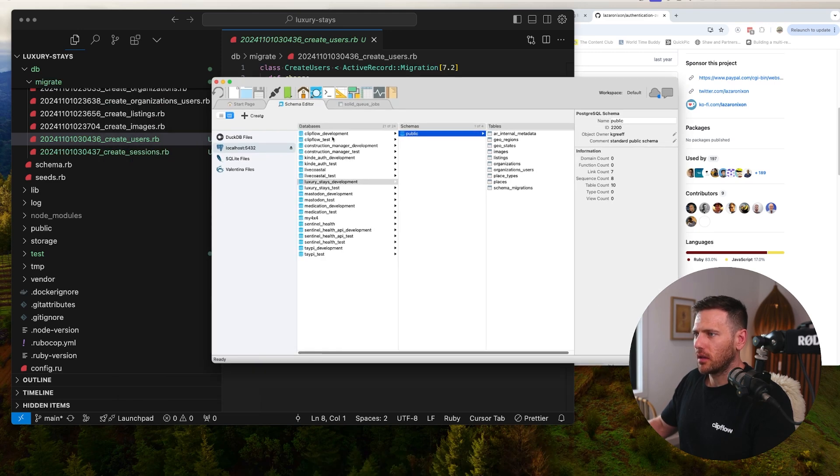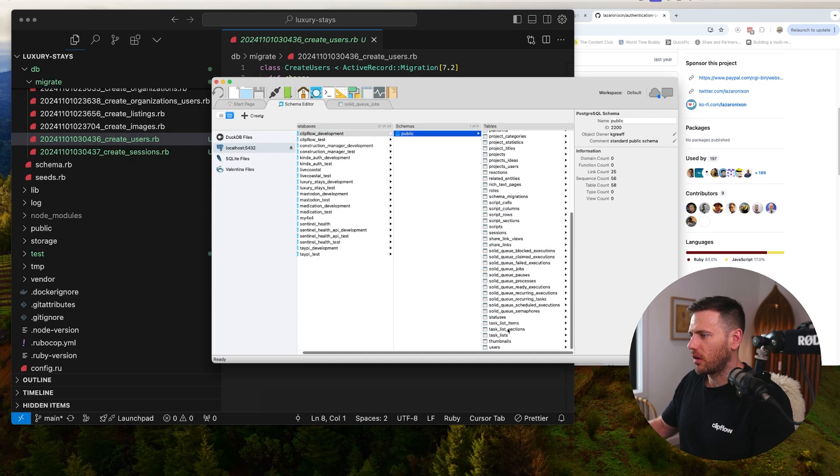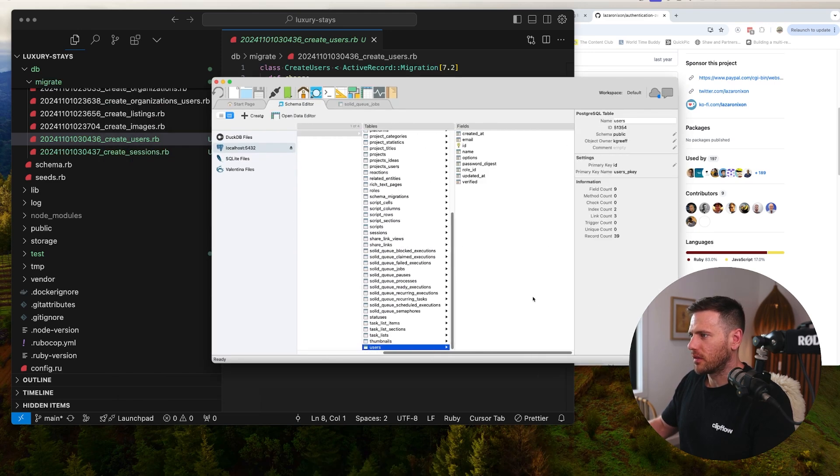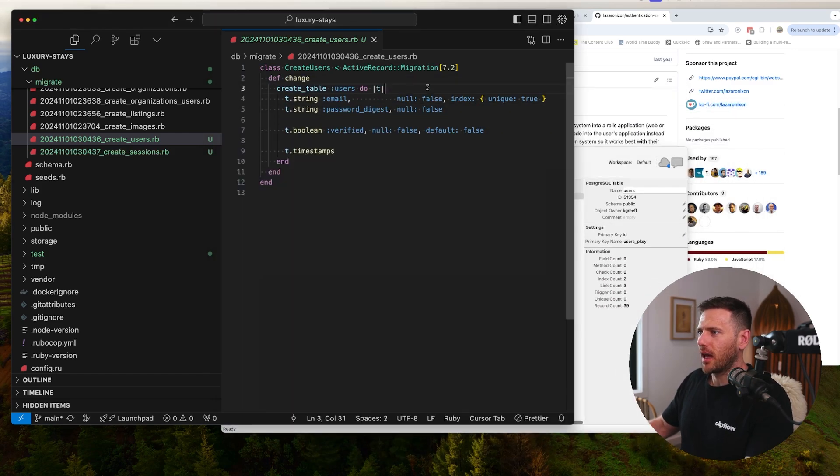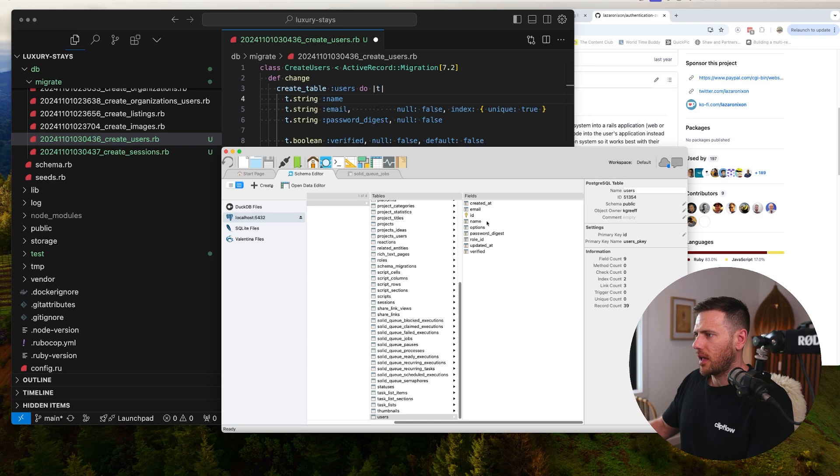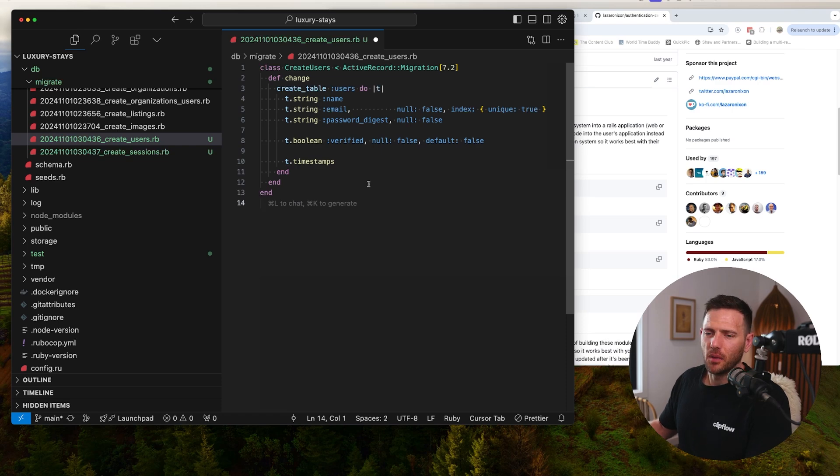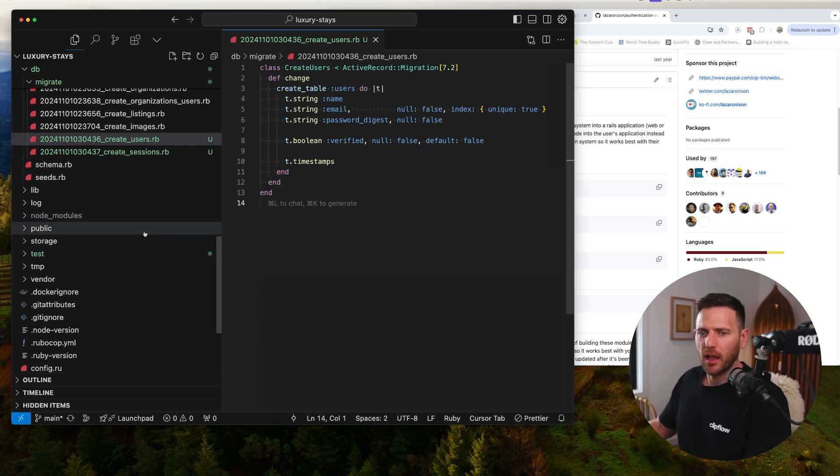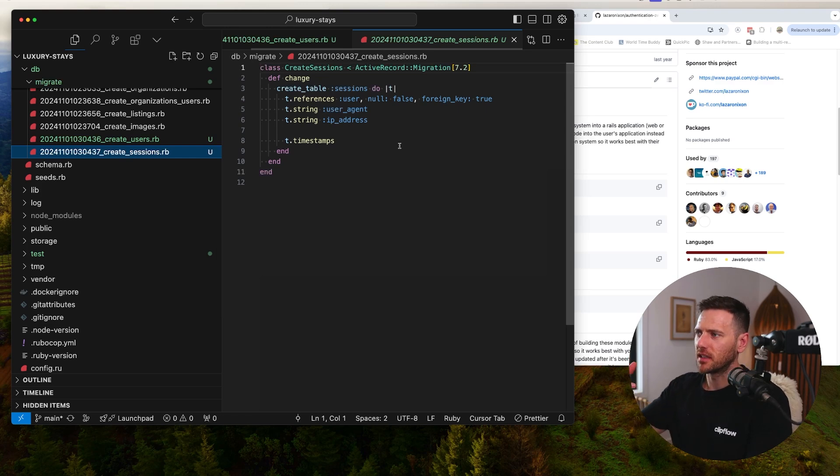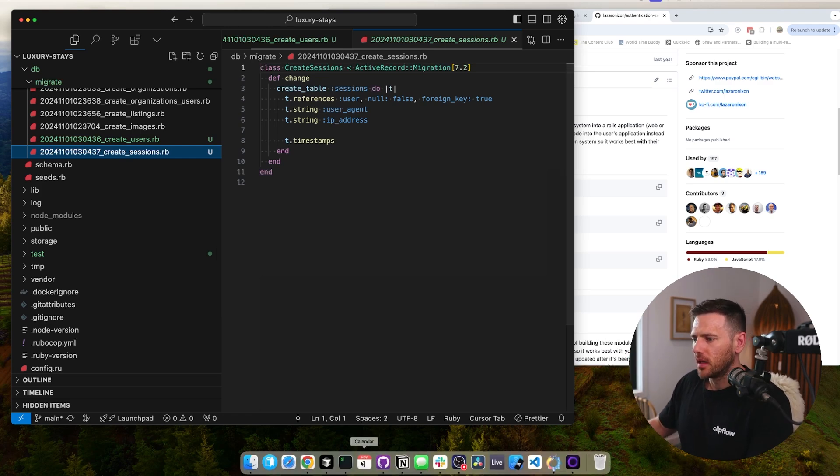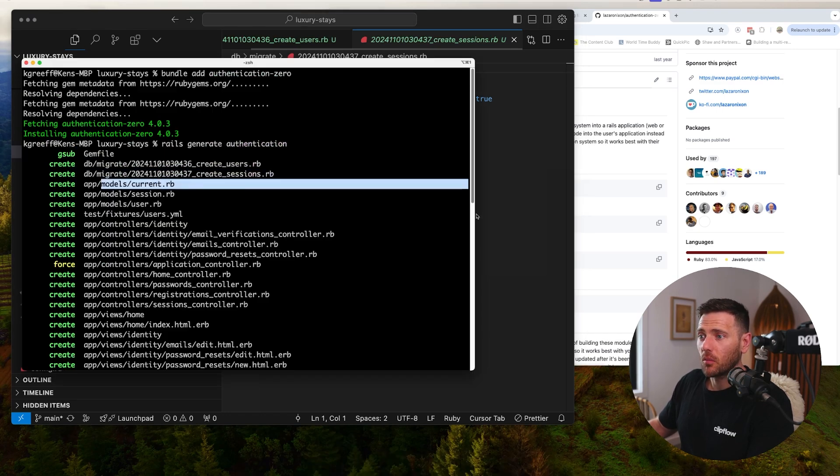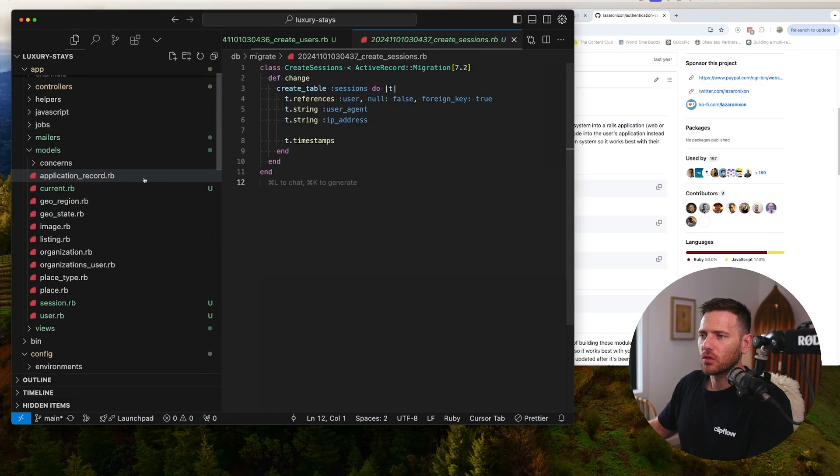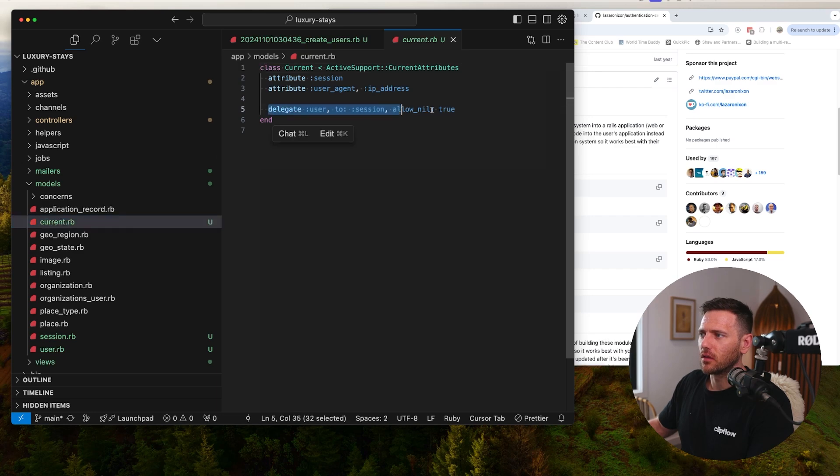Let me see if there's anything else we might want to use. I think adding a name is important, so let's add string name. Roles are more like if you want to have admins, which we don't really need right now. You can see the sessions table - it basically creates a session every time the user logs in. The current model is cool, so we can go current.user - you can see here delegate user to session.